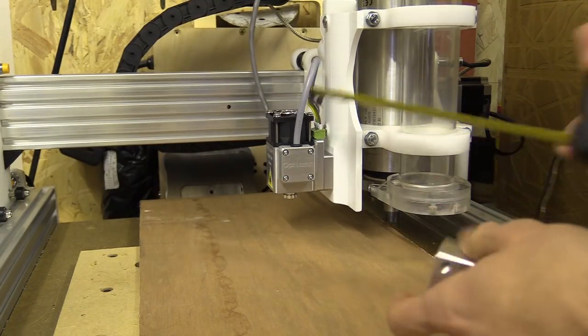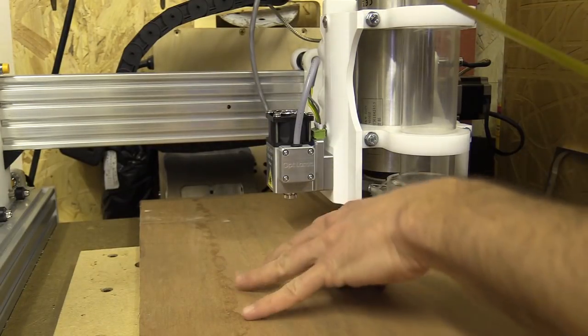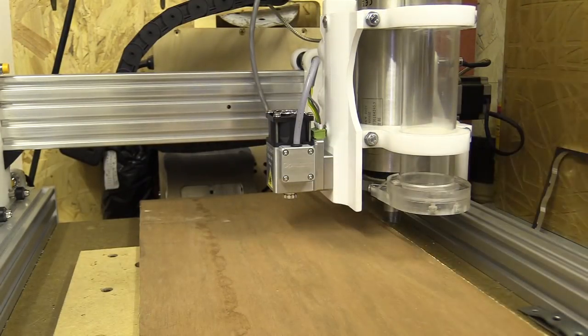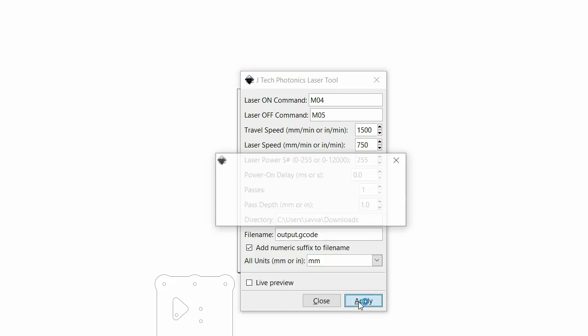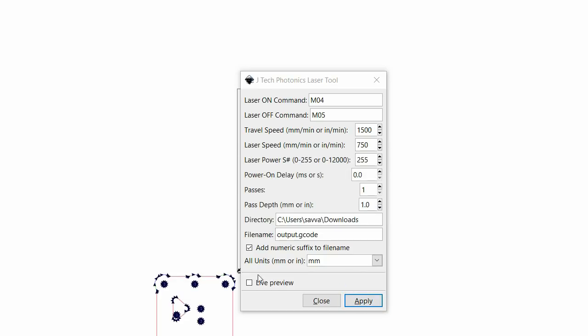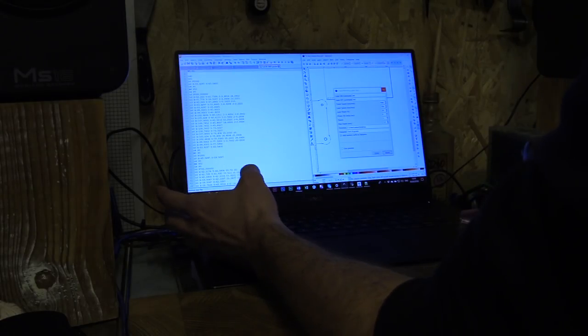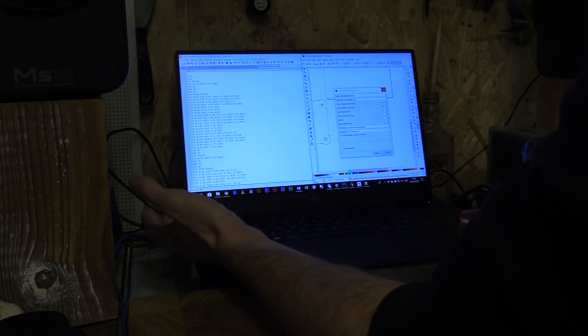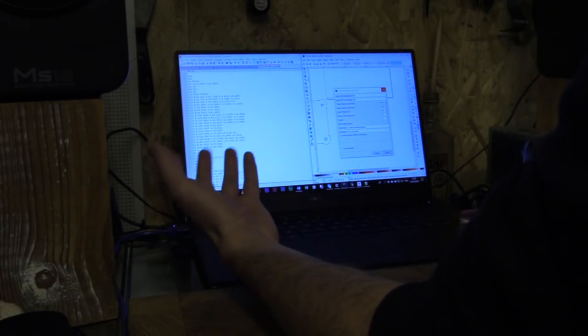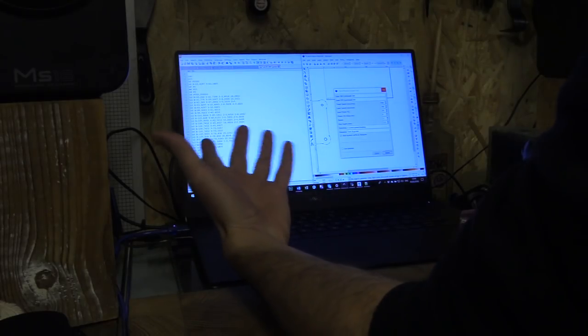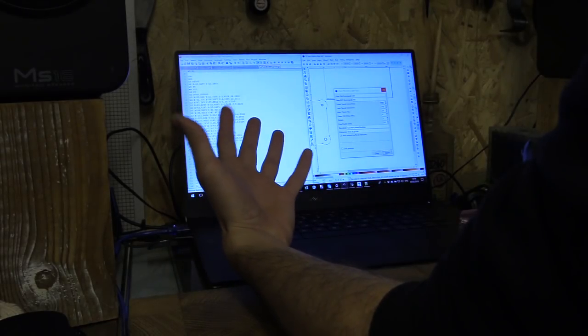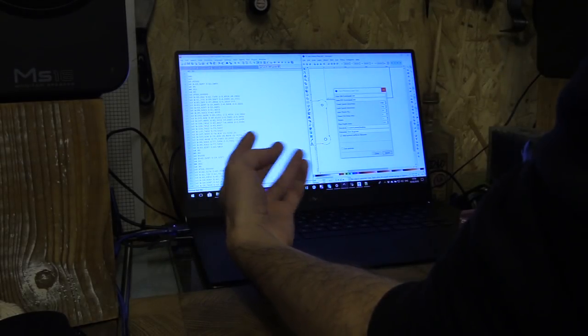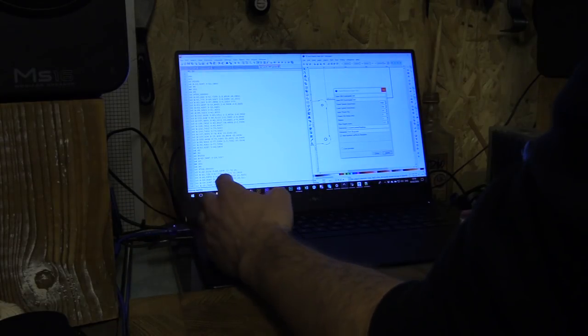The laser now is about 40mm above this board. I've just opened the gcode that I exported from Inkscape using the JTEC Photonics laser tool. I know I'm not using their laser but they've also provided this as an open source tool and with a bit of tweaking it can work with my setup.